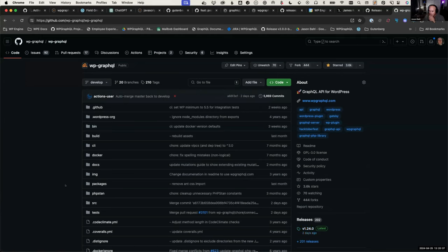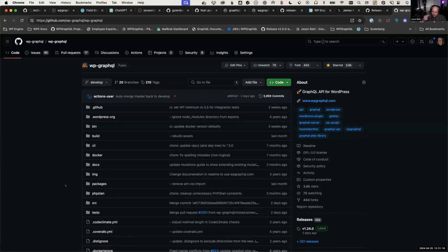It wasn't infinite recursion, but we were asking to merge things that didn't need to be merged — basically over-merging. We were saying a field from this interface needs to be merged into this interface, which already has that field, but we were still going through the work anyway. And this was causing a lot of out-of-memory issues in PHP for me and many users who reported it.